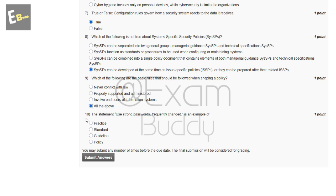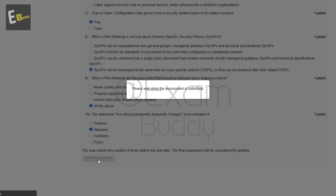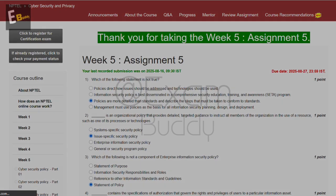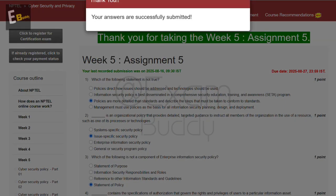The tenth question is: the statement 'use a strong password and frequently change it' is an example of which of the following? The options are: practice, standard, guideline, and policy. The answer is B — standard. Thank you friends for watching this video.